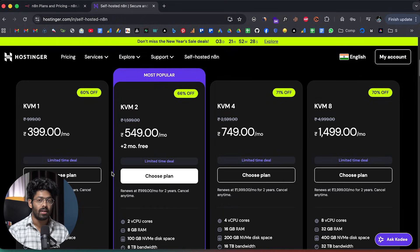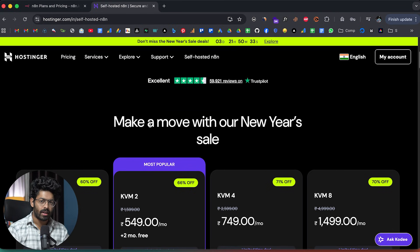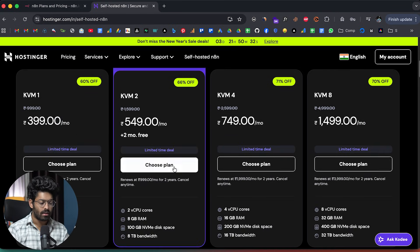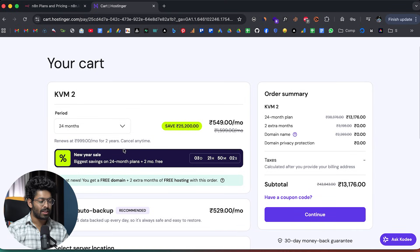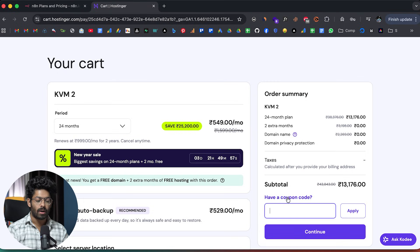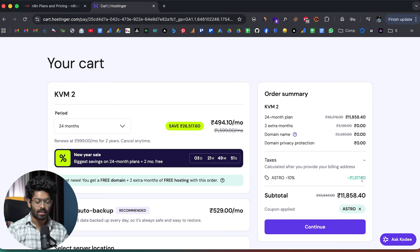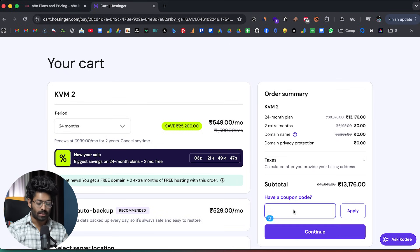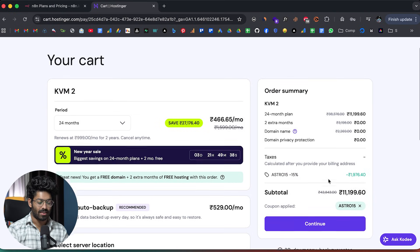Hostinger is also running a new year sale, so you can save even more money. Here I'll go with the KVM2 plan — all I have to do is click on the choose plan button. The new year sale offer is already live. If you use the coupon 'Astro', you get an instant 10% discount on top of all these offers. Or if you use the coupon 'Astro15', you get an instant 15% discount.